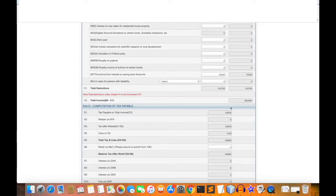The total applicable tax amount is ₹42,616. This is the tax payable on the income.